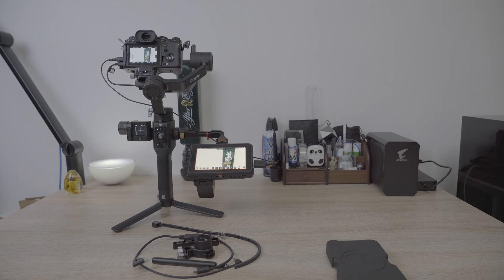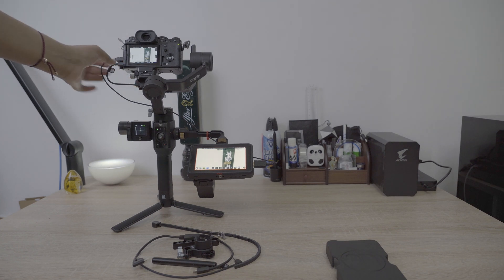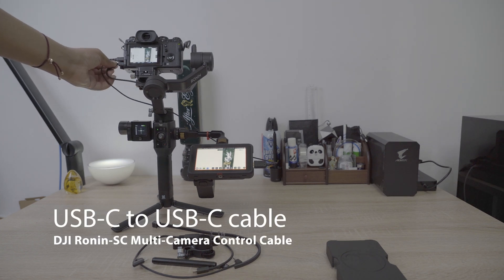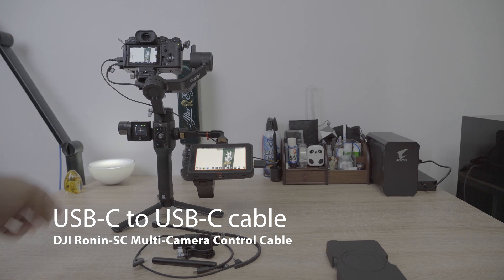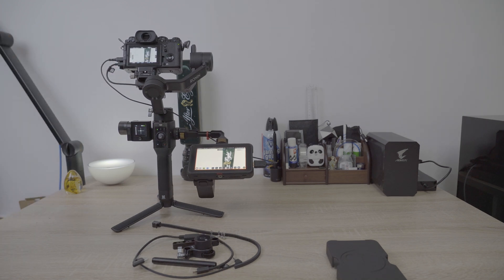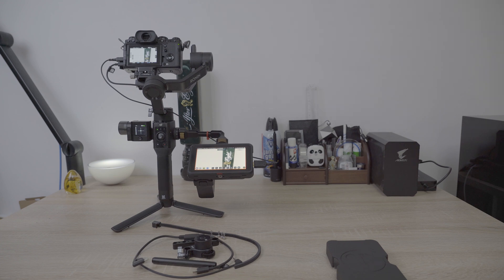Second of all, you need this cable that goes from the Ronin SC to the Fujifilm X-T4, which is just a USB to USB cable. And that comes in the combo kit for the Ronin SC. I'm not sure if it comes in the essential kit, so you'll have to check that in the package contents if you haven't bought this already.